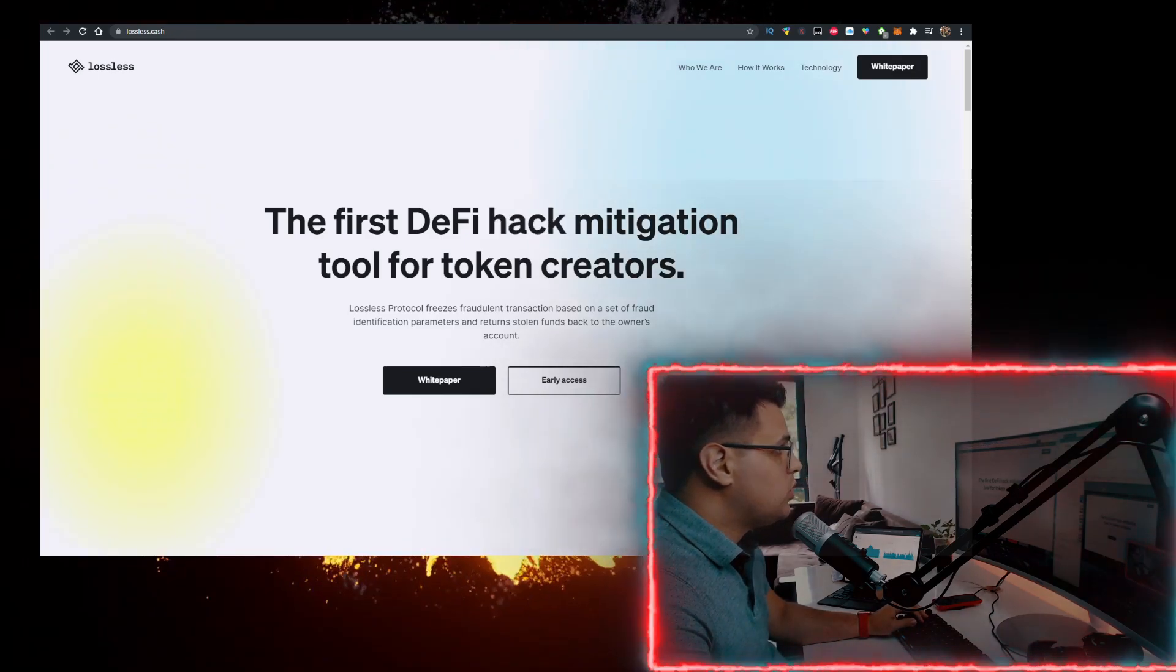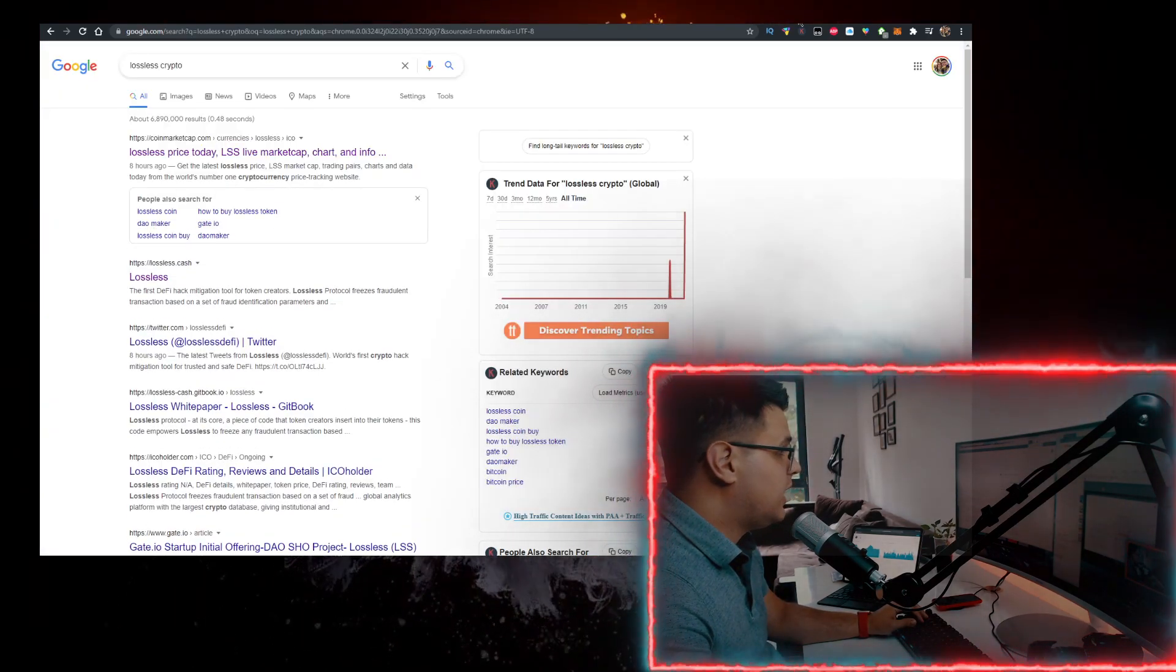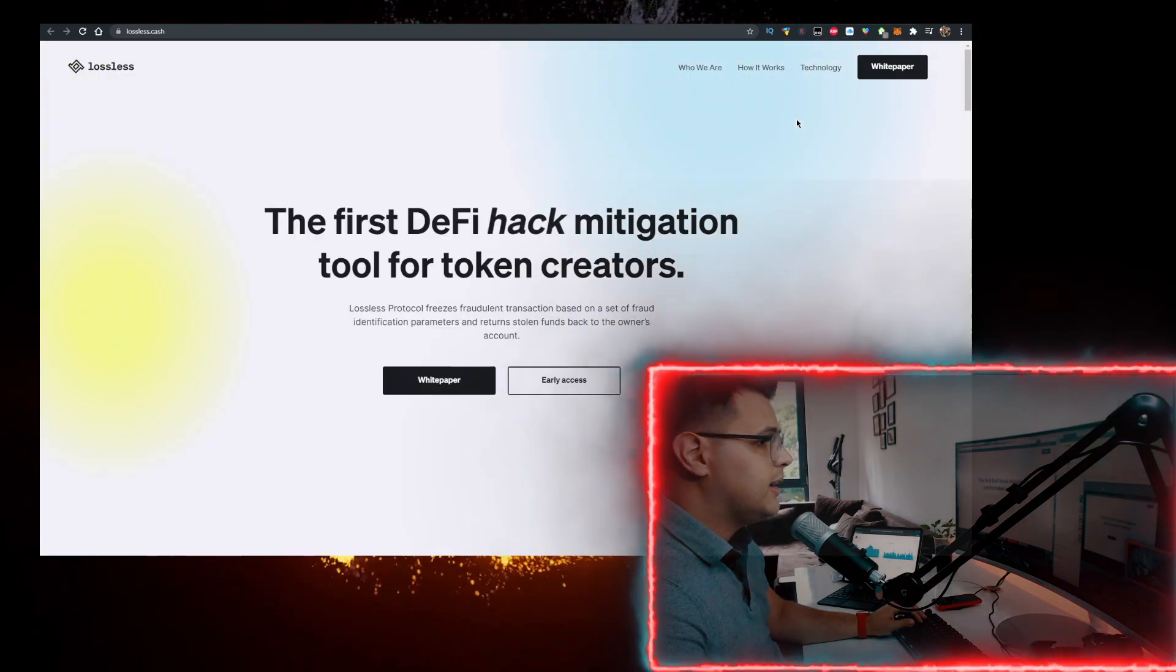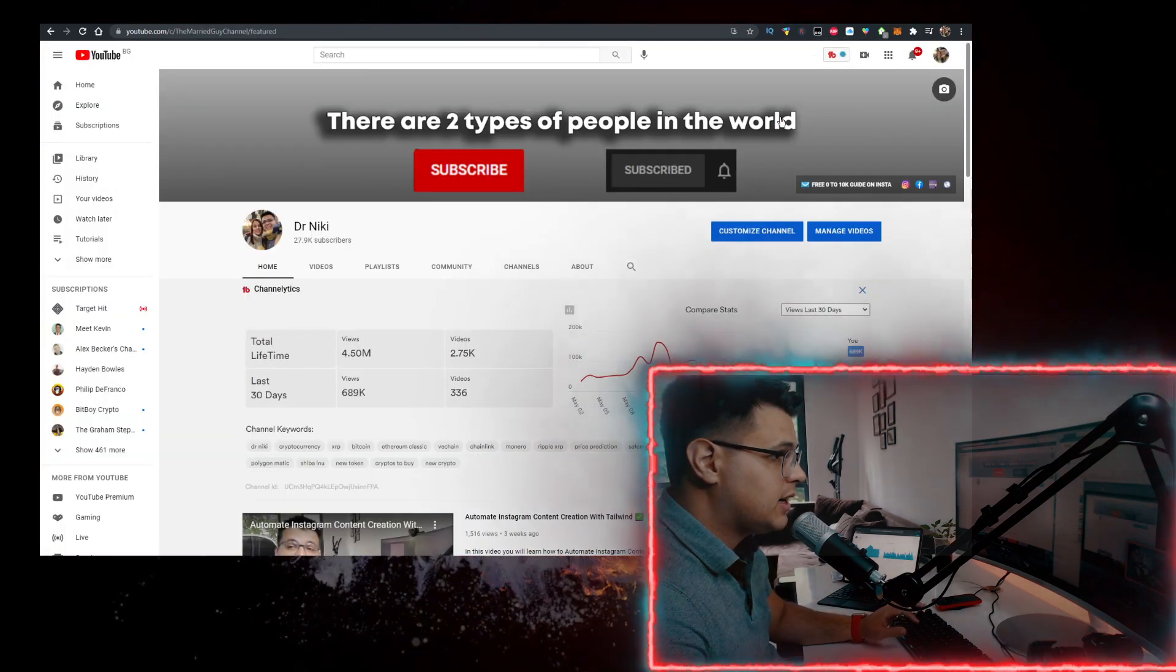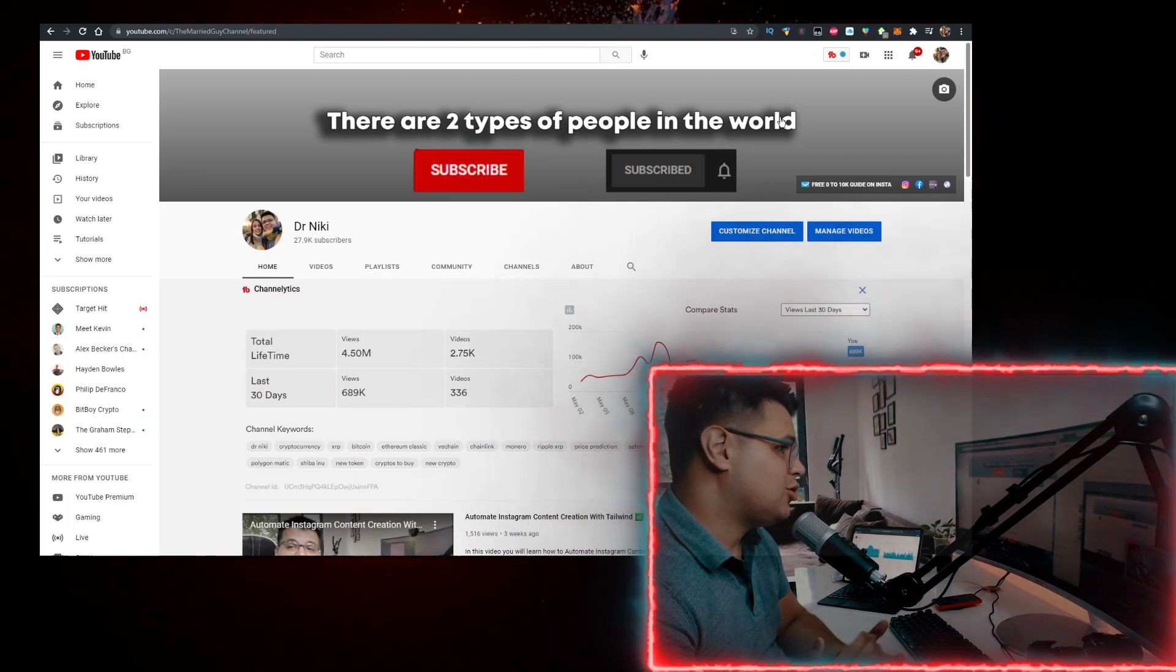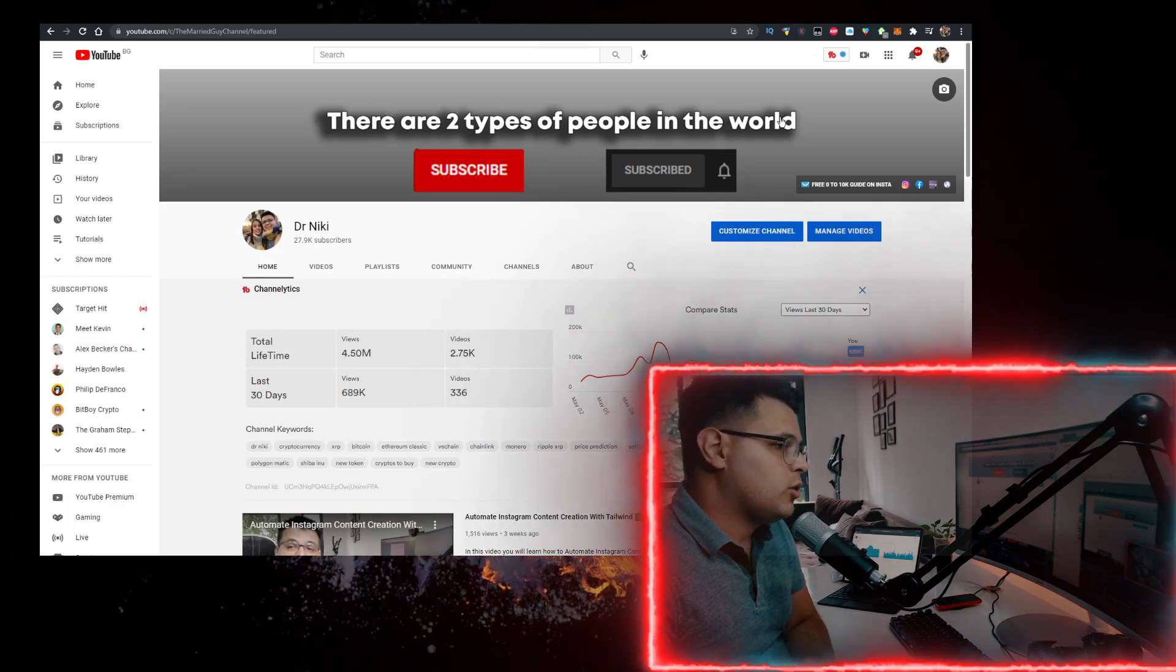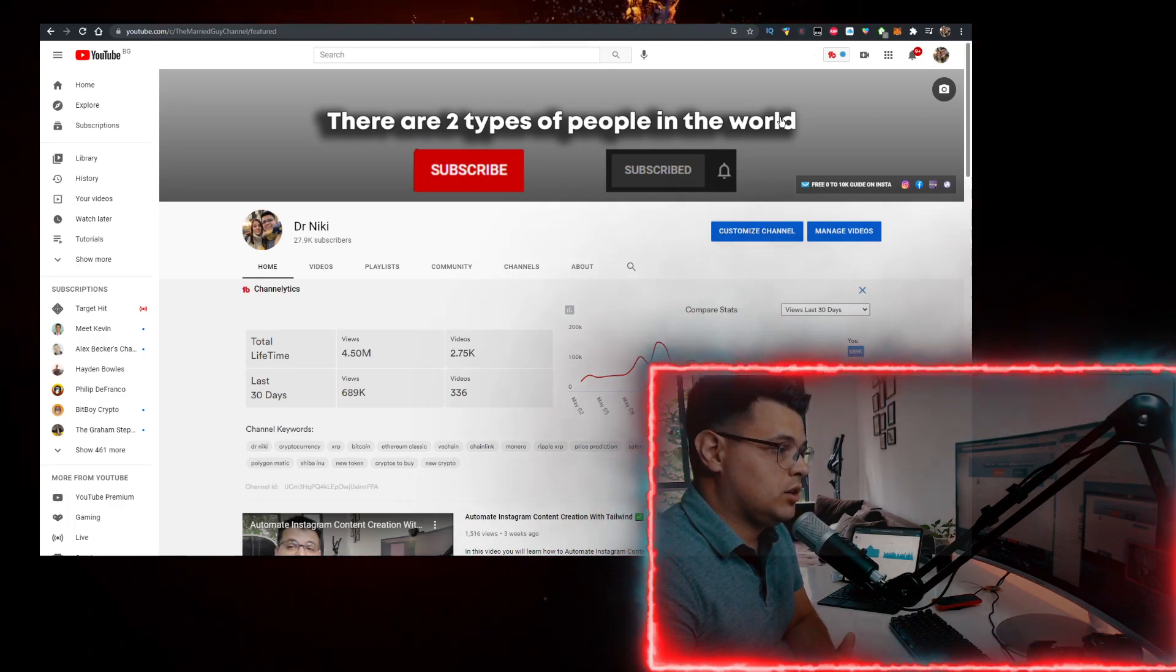Hey, in this video we'll talk about the Lossless Crypto ICO that's happening now as of recording the video. But before we start, keep in mind that this video is not financial advice, just to show you everything I can find on the Lossless ICO, just like for any other cryptocurrency.